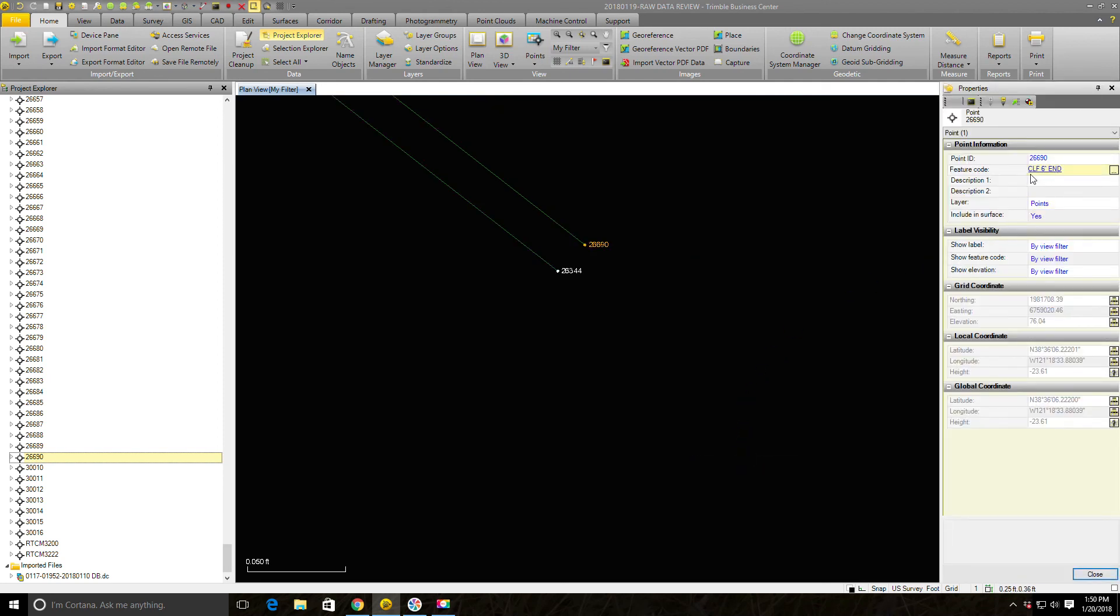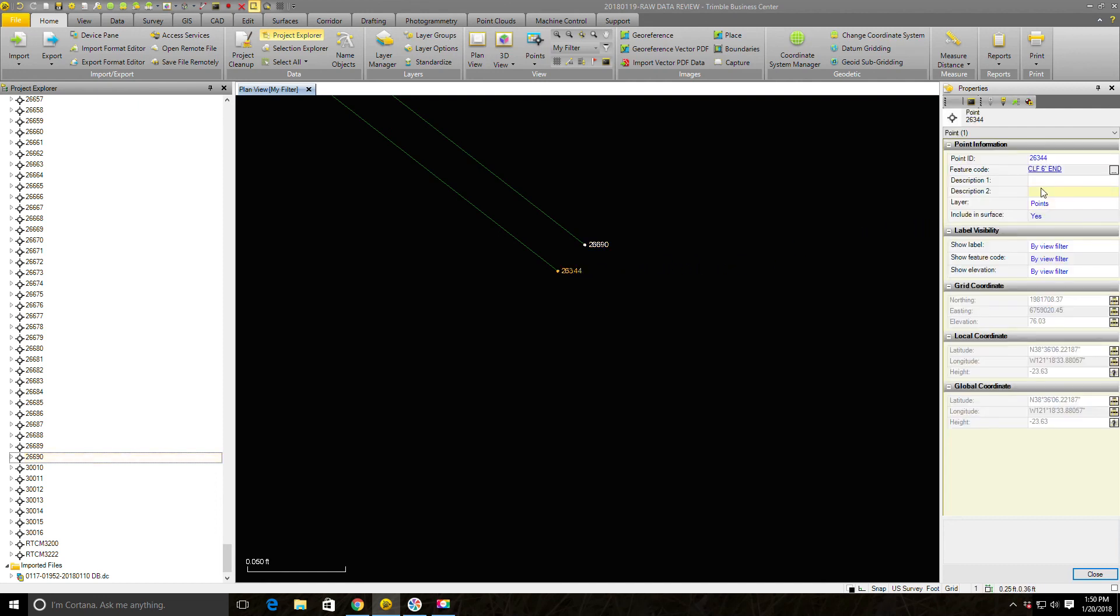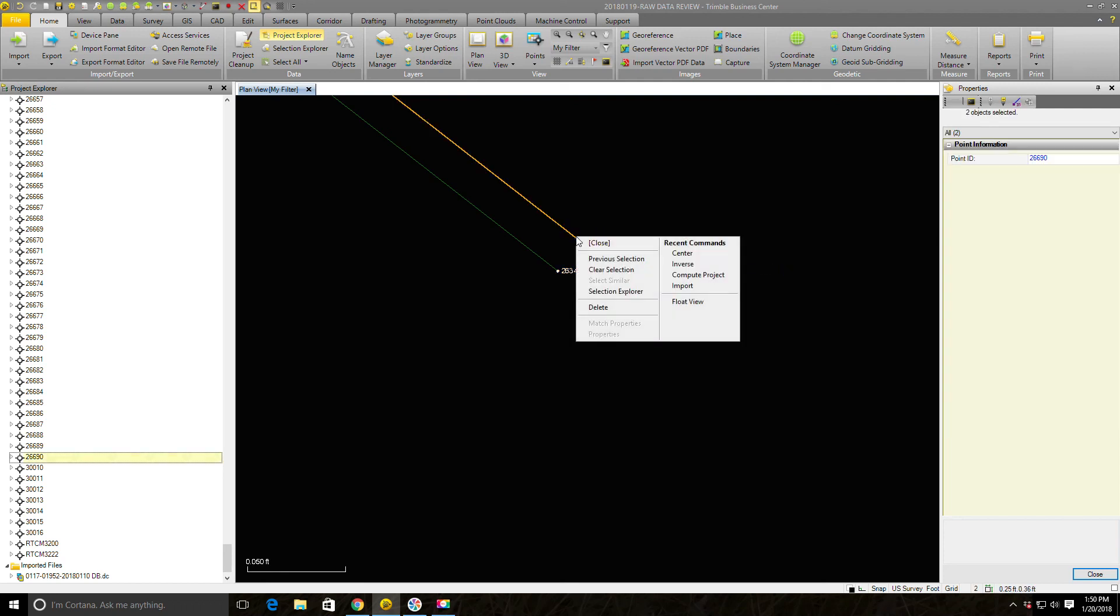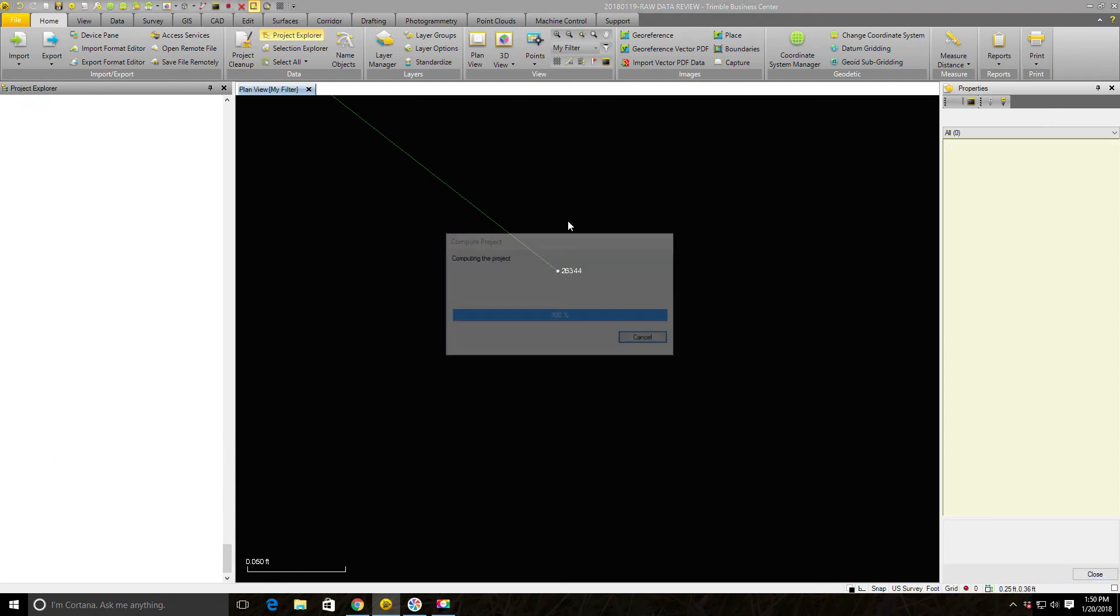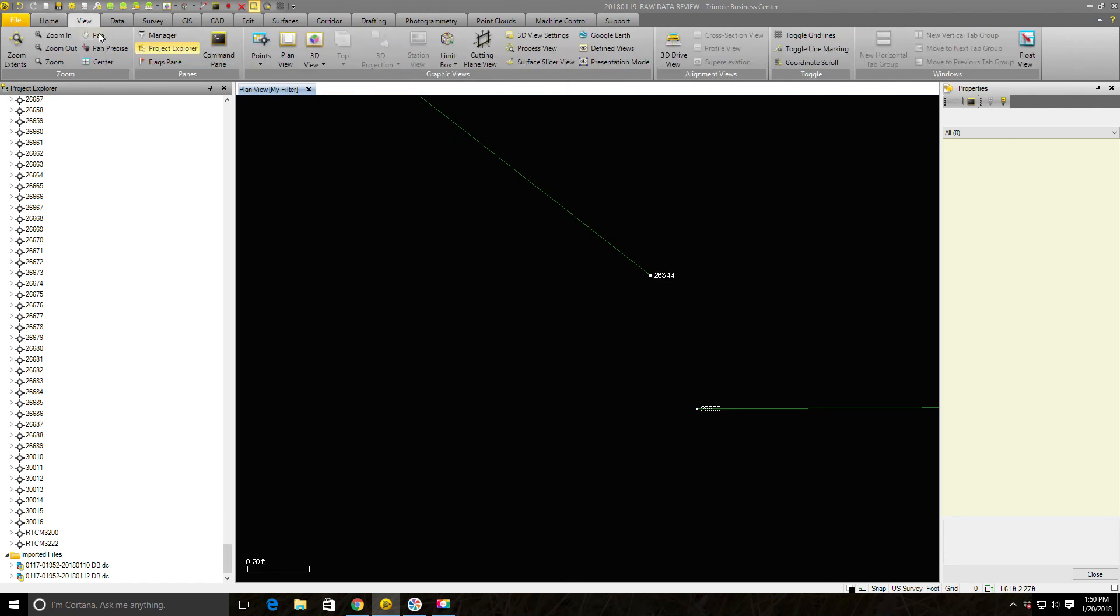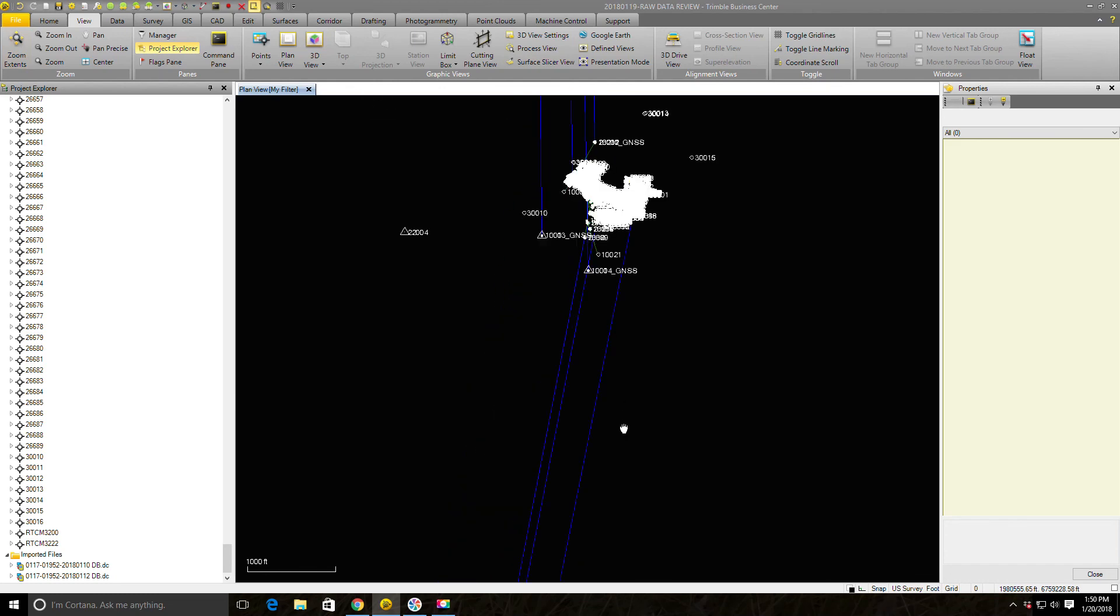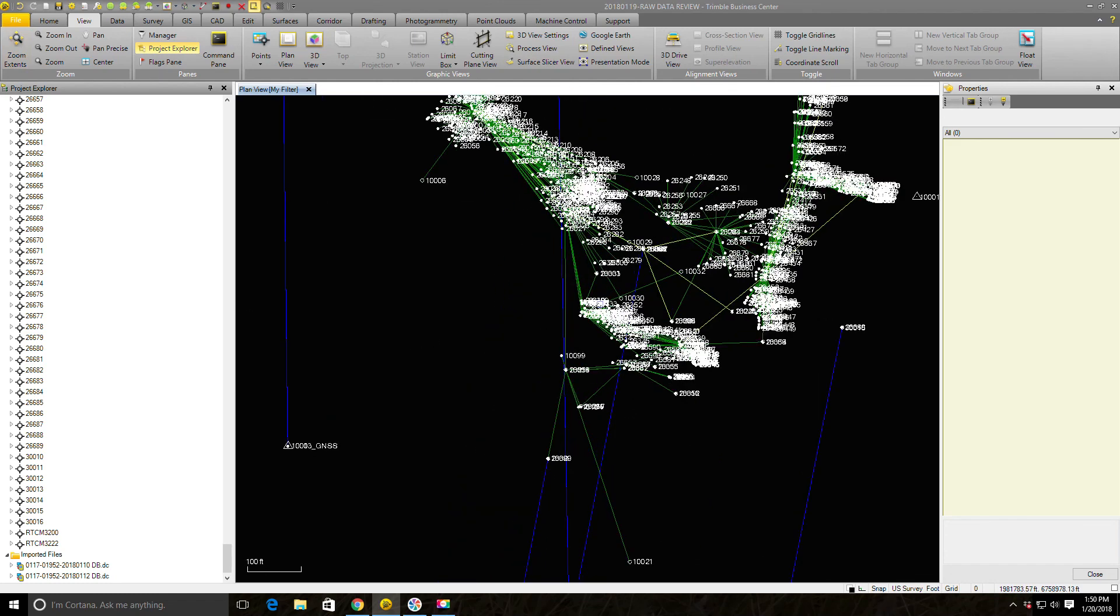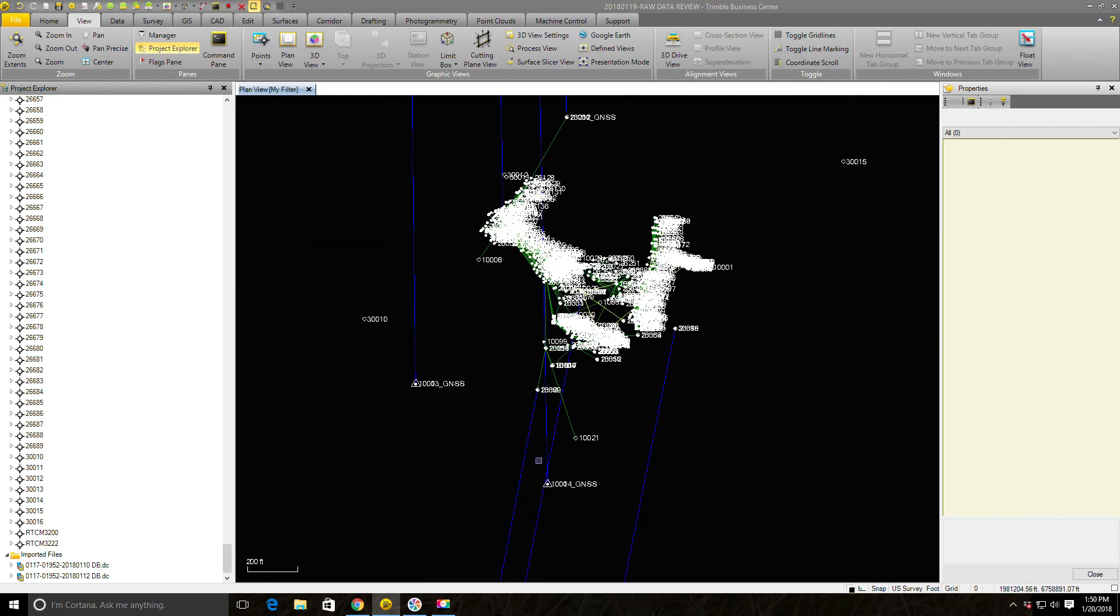This is chain link fence six foot end, chain link fence six foot end. So now I'm pretty comfortable those are the same shot. We're going to right click on those after we select them and say delete. Run our recompute. Now I can go to view zoom extents. I don't have any more flags. So my data is looking pretty good. I'm going to go ahead and end this video right here. In the next video I'm going to show you the next step I take when I review my raw data.